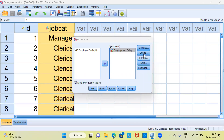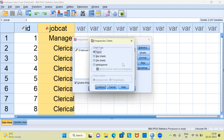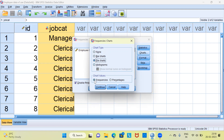The next interesting button below Statistics is the Charts option. Under chart type you have different choices: the first option is None, which does not produce any chart. You also have the option of producing a bar chart, a pie chart, or a histogram. Along with the histogram you can show the normal curve. I will choose a simple pie chart. Under chart values you can display either frequencies or percentages per slice. I'll choose percentages and click Continue.